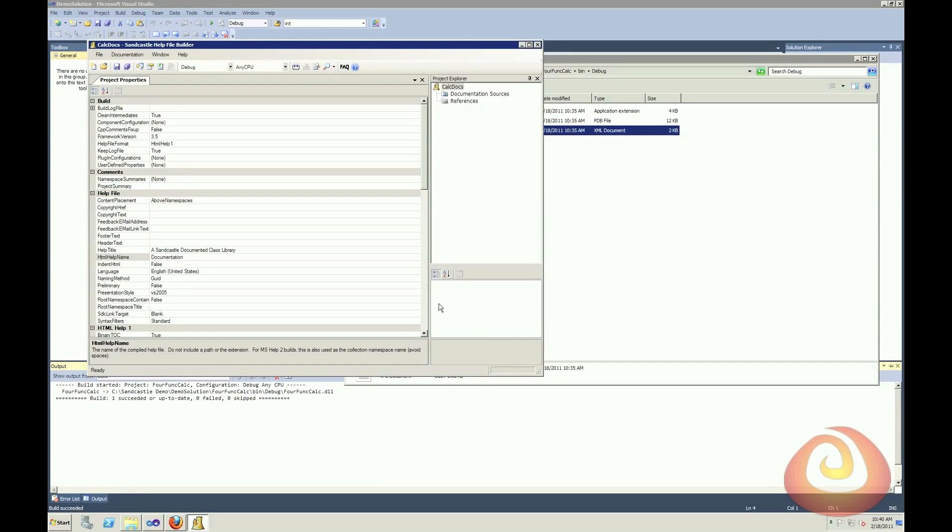And now I get a window where I can specify all of the parameters that I want for my documentation. I can add in things like titles, copyrights, footers, all sorts of information, as well as provide summaries for the namespaces itself.